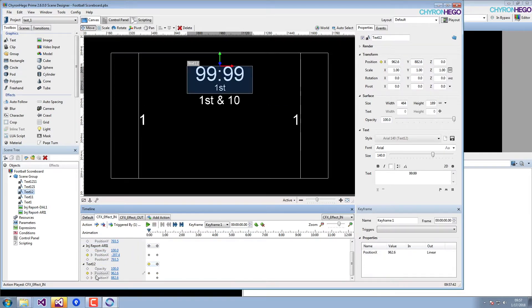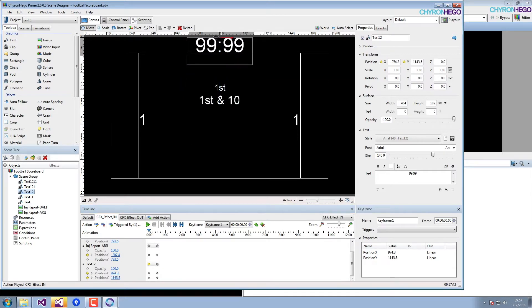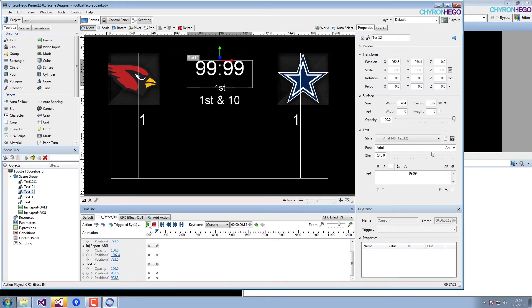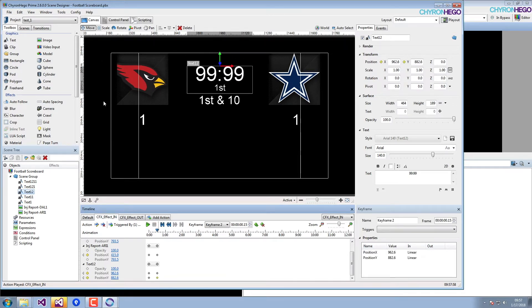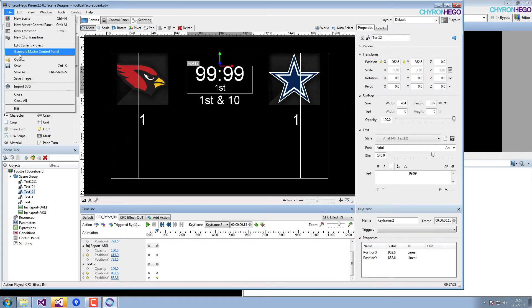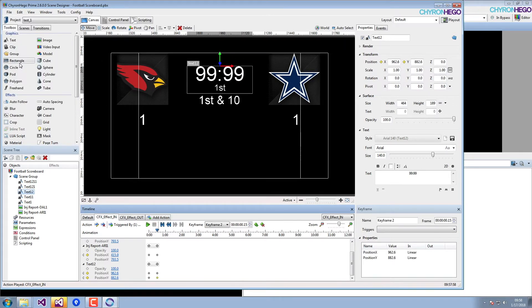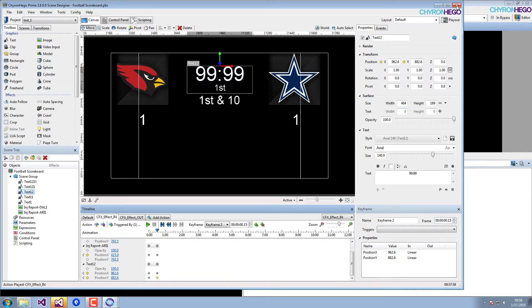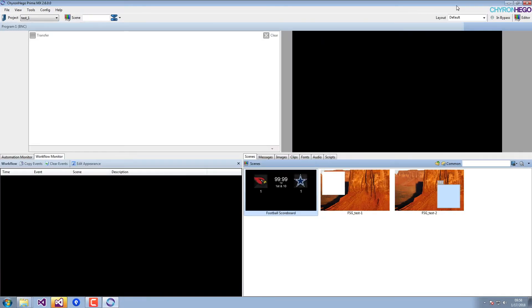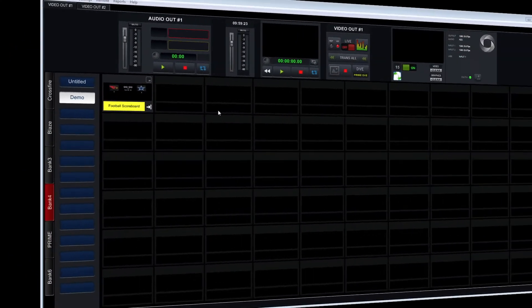What we're doing here is we're quickly adding some keyframes to make the in and out effect a little bit more appealing. For demo purposes, we're just animating the logos and the text. We're going to hit save and close out of our editor.